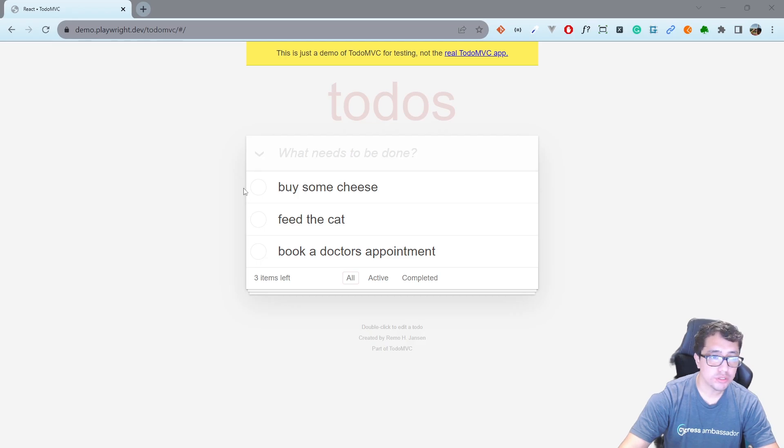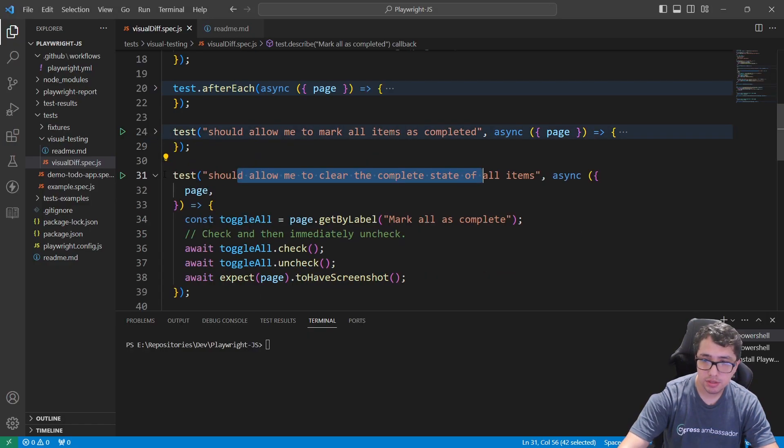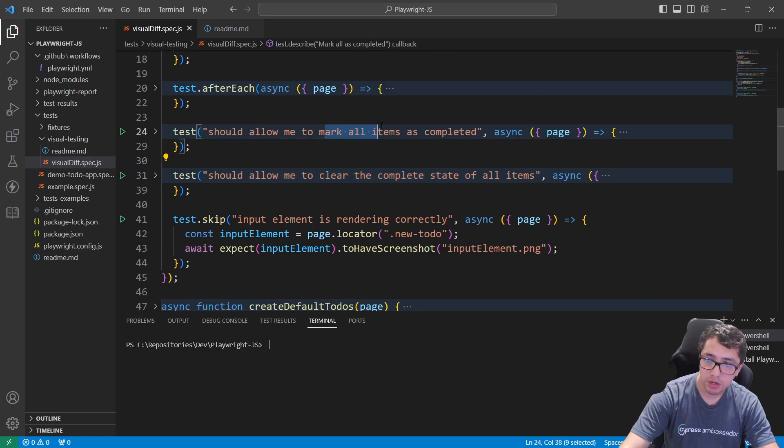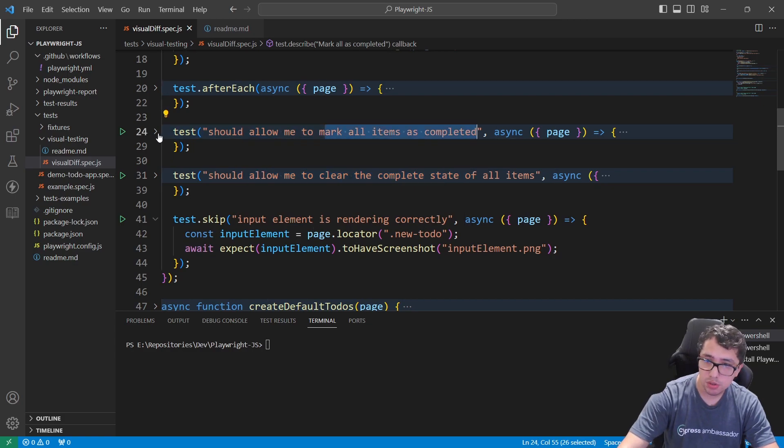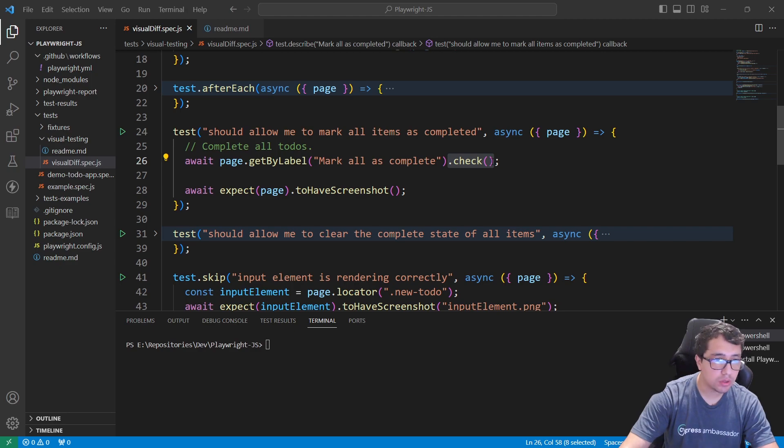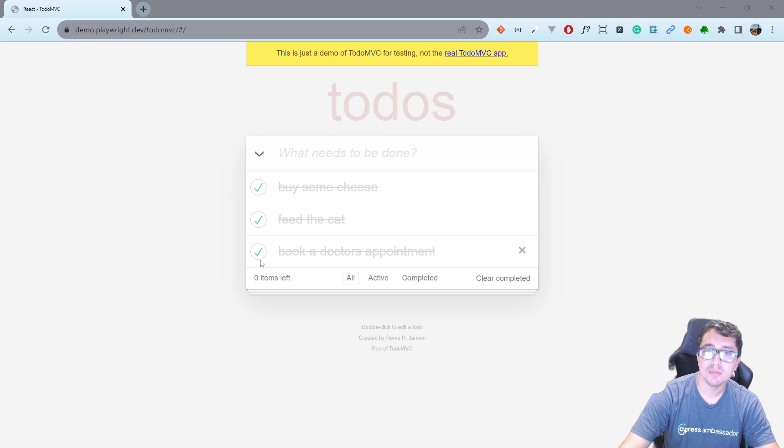We're going to have two tests. The first one is that it should allow me to mark all items as completed. As you can see in this command, it is going to come here to the to-dos application and check every single item.